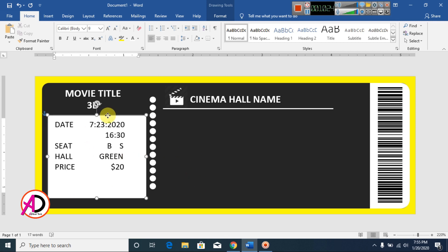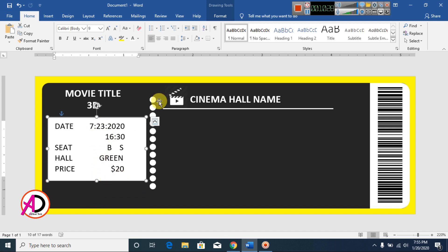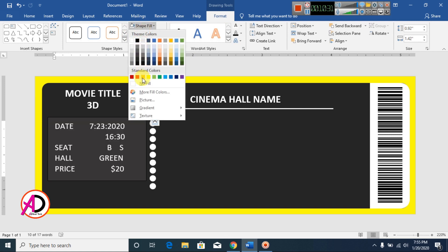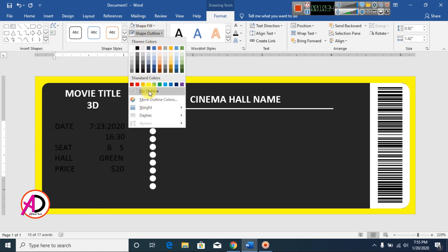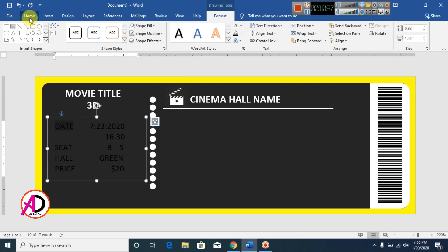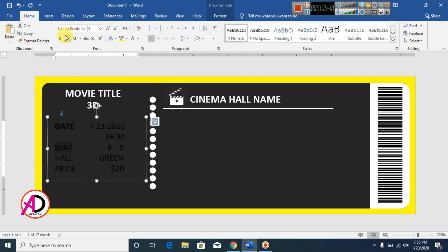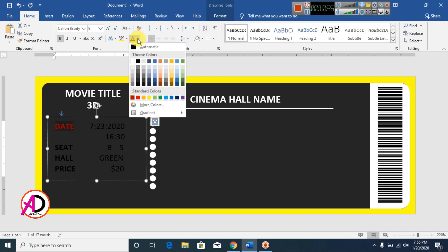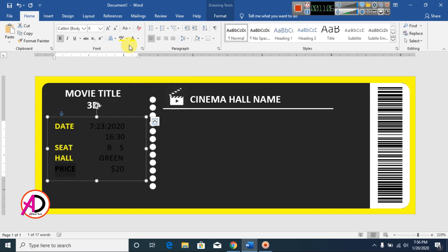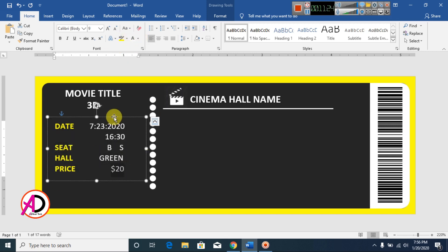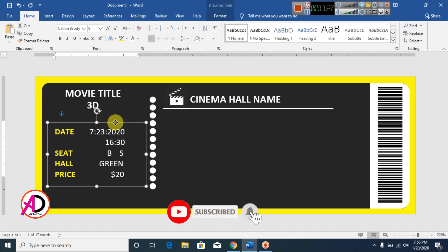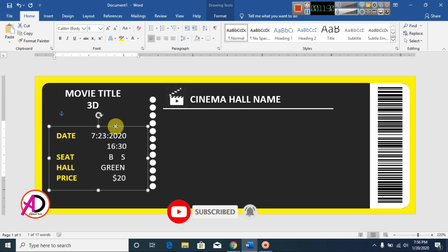Decrease the text box size. Go to Format and set Shape Fill to no fill and Shape Outline to no outline. Select the text and click Bold. Set each item to bold as needed, and change the color to dark red.